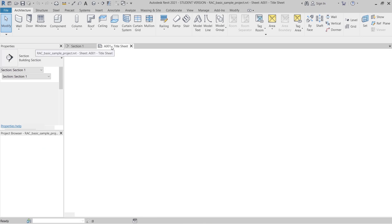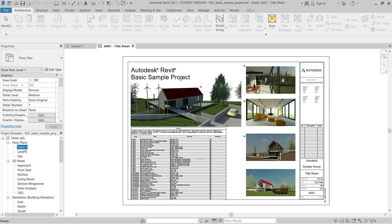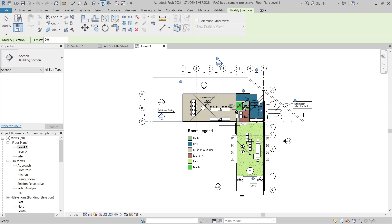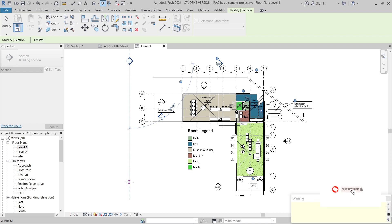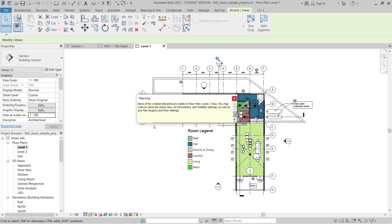I'll turn this on first. Here is our project reference from Autodesk. First, I need to go to Level 1 and create our elevation. To do that, go to your Home view, right-click — or go to the View tab — and select elevation. I'll select this point and draw from the first point to the second point. We don't see the elevation yet because it's a crop view, so I'll uncrop it first.